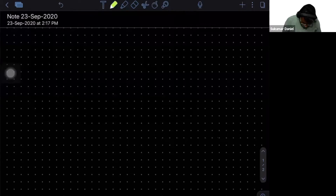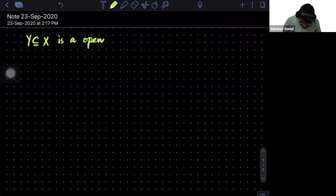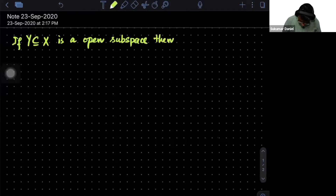If Y is a subset of X and this is an open subspace, then Y is actually equal to X.